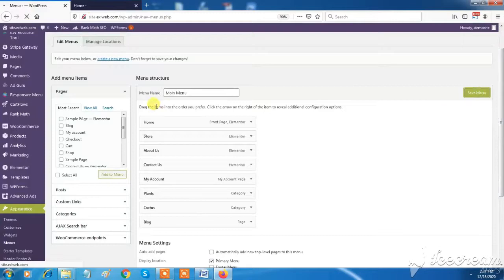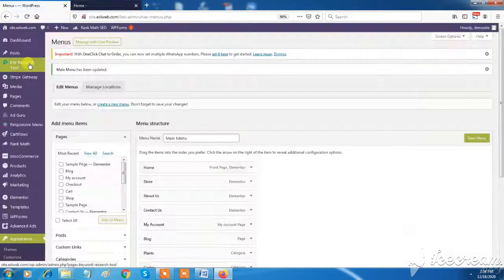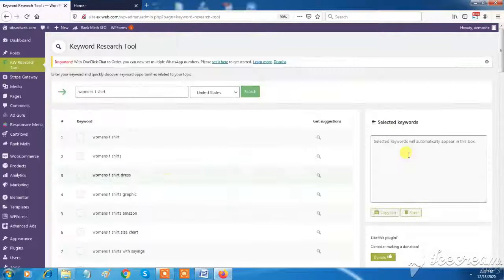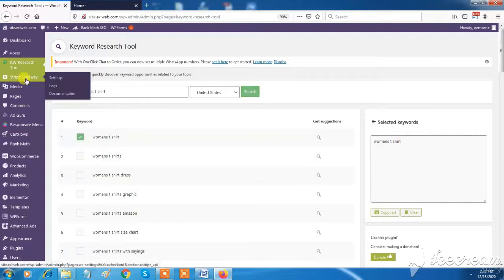We have keyword research tool feature in XL Web Dashboard. It will help you to find your targeted keywords for your services or products. It will give you a list of related keywords which are currently trending on the Internet. Those keywords are helpful to search engine optimization.